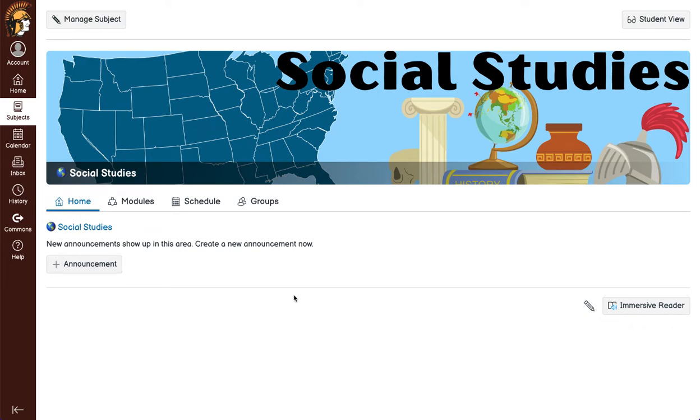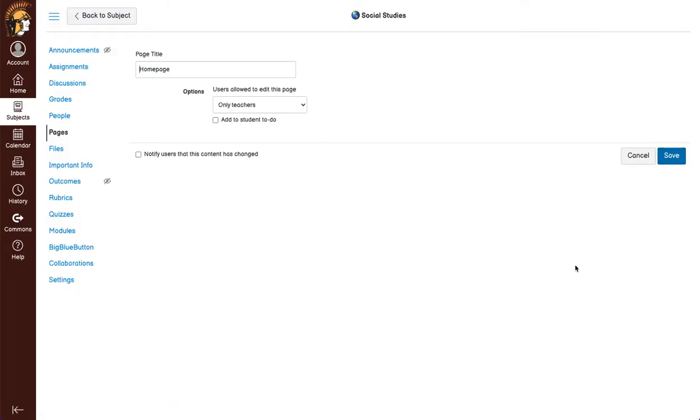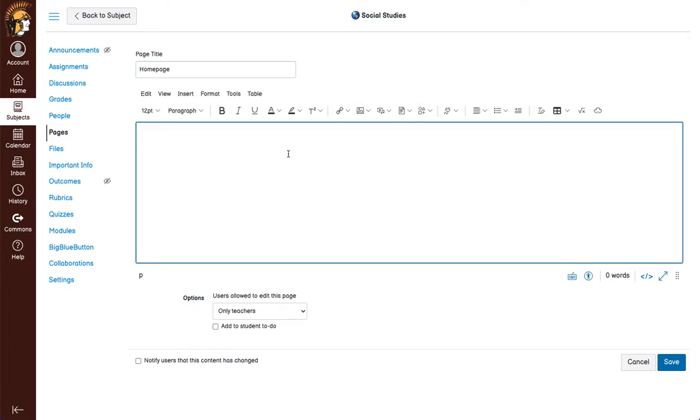In the next video you can see how to change this. In order to edit this home page, you can click on the pencil and you will be taken to an edit screen. You can insert information here that would be important that students see on their first display.